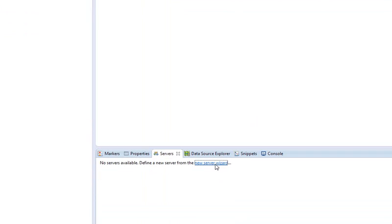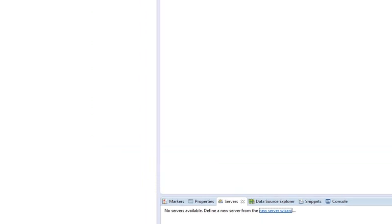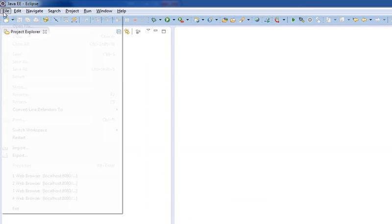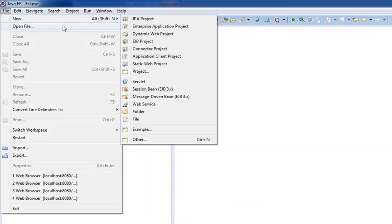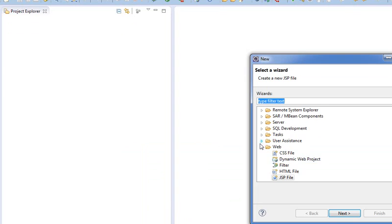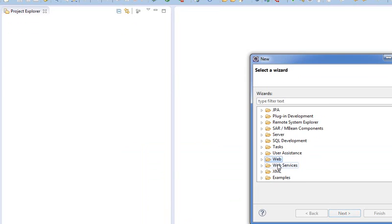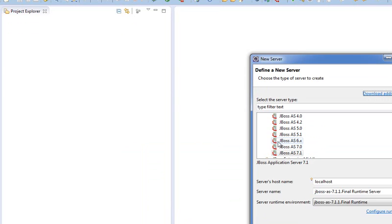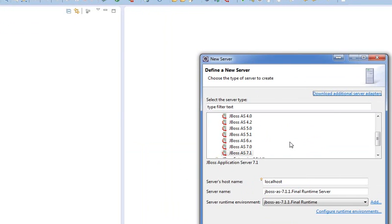So when we show servers, you can click right here on the New Server Wizard. Alternatively, you can go to File, Other, then go down to Server, double-click Server.